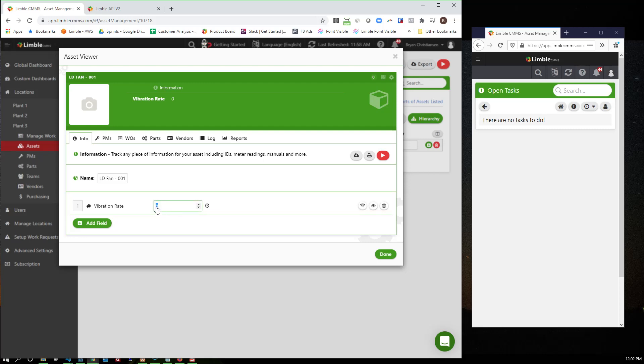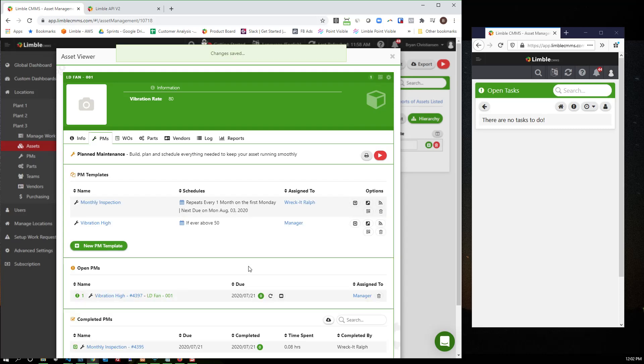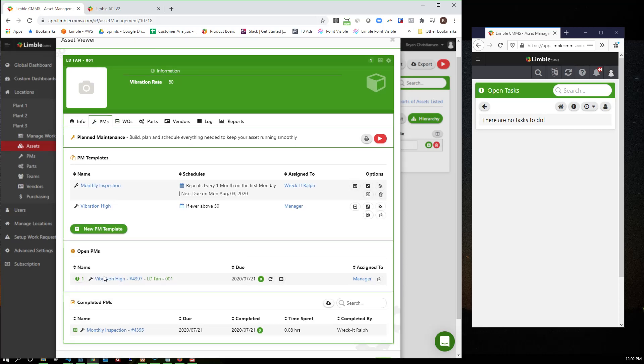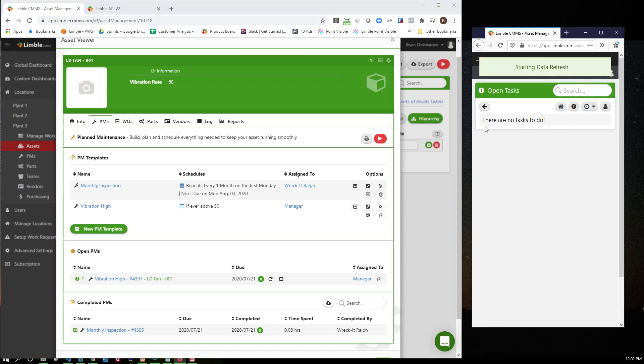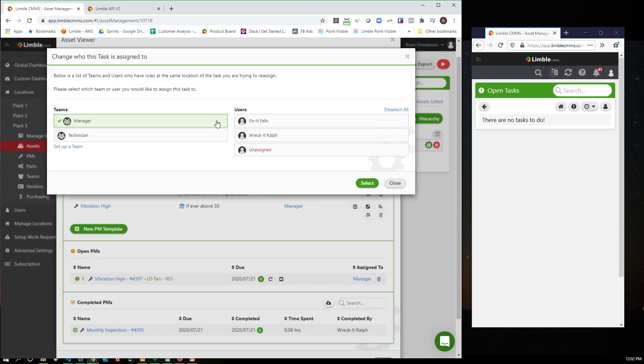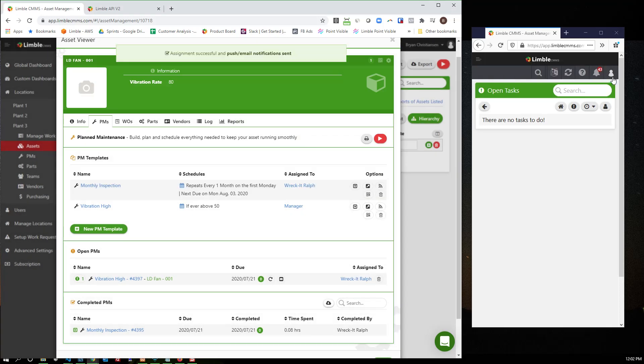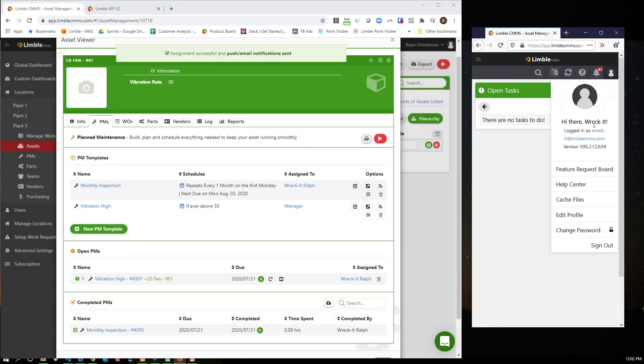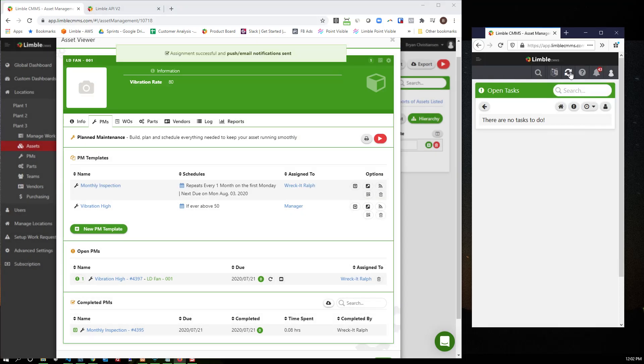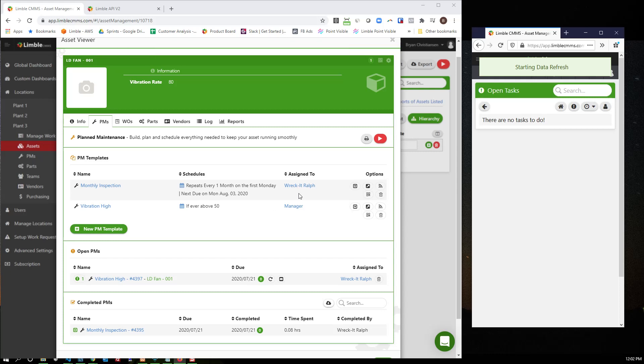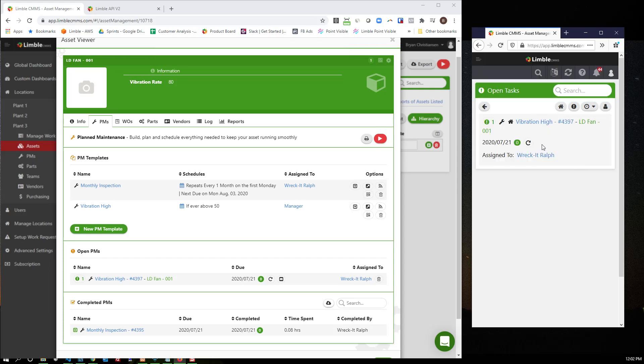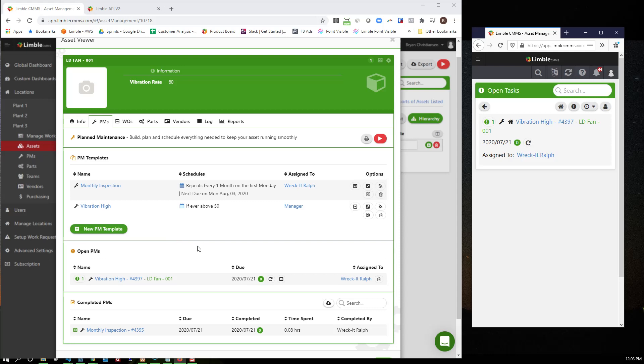And what I'll show you is if this goes up to, let's say it goes up to 80, I'll come back to my PMs and you'll see it automatically triggers that vibration high PM. It'll notify the task over here. So if I'm looking on the mobile app, you'll see it's in my list of tasks to do. Oh, I'm sorry. Let me assign this to Reckit. Forgot I was logged in as Reckit over here. So with it now actually being assigned to Reckit, it'll show up in his list of things to do.